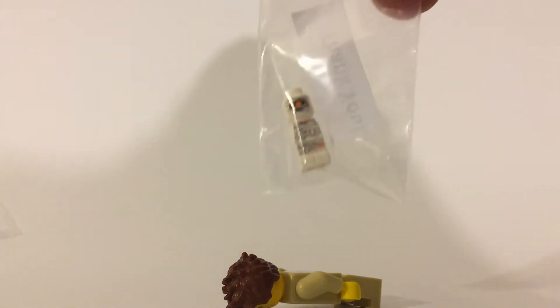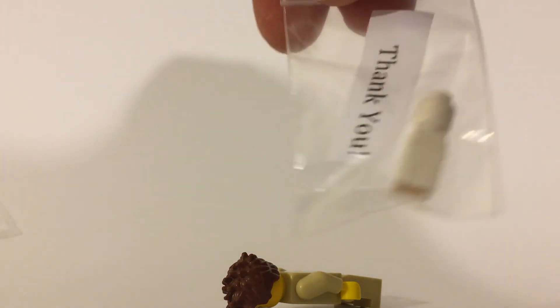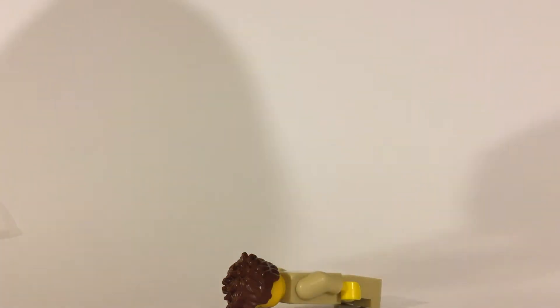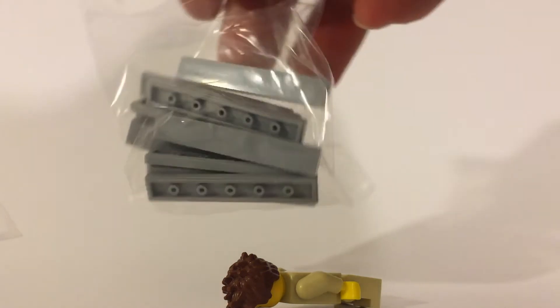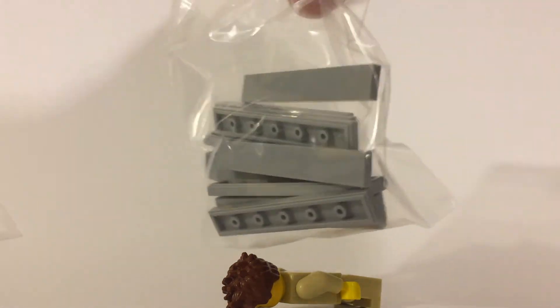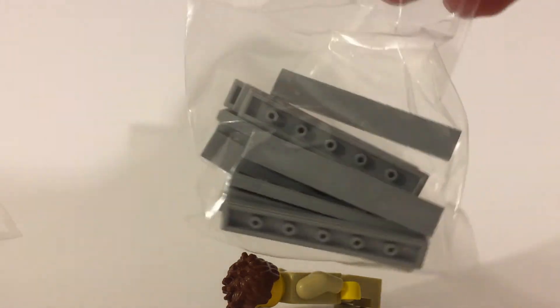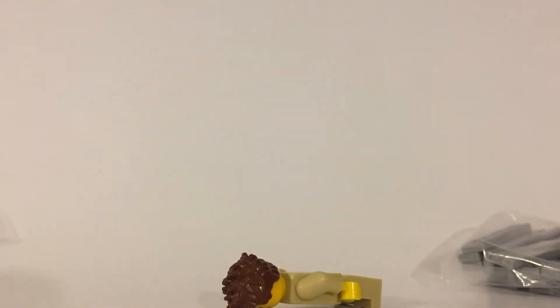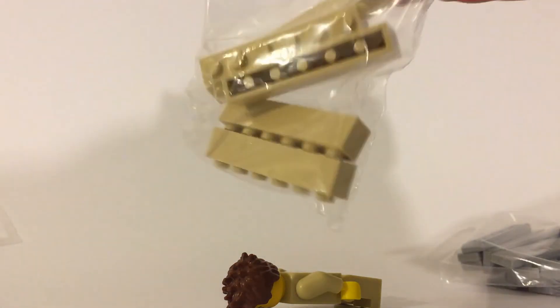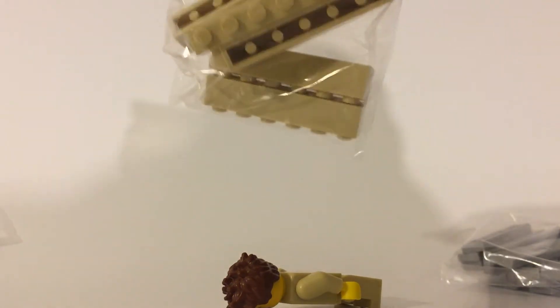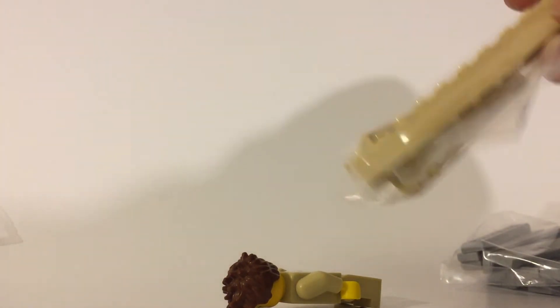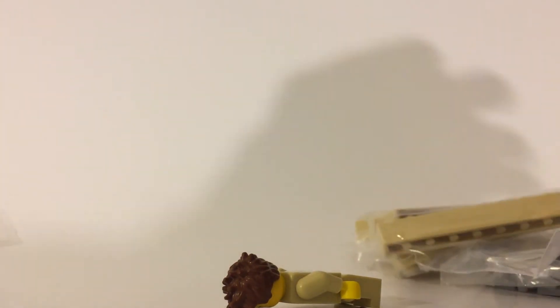This is an extra little item too with a little thank you note, and again thanks Chris, appreciate it. Some 1x6 light bluish gray tiles, some 1x6 tan bricks and 1x10 tan brick.